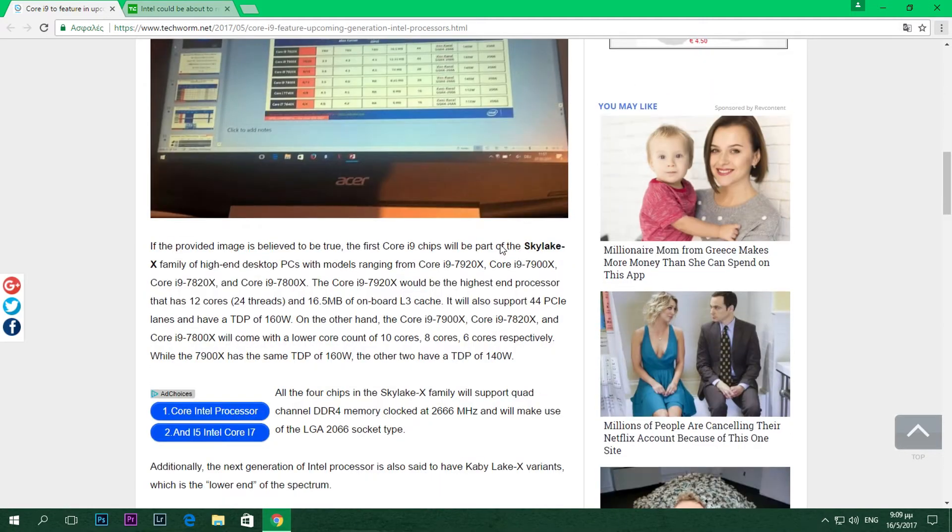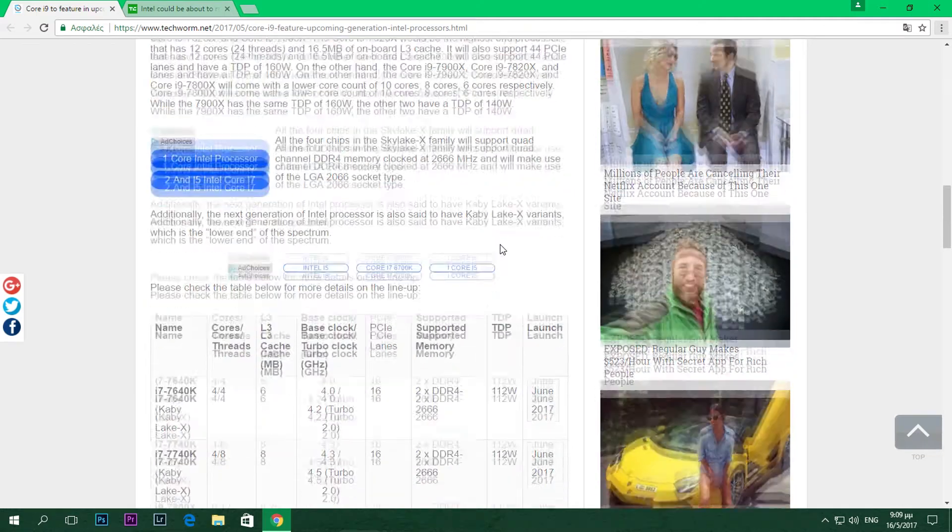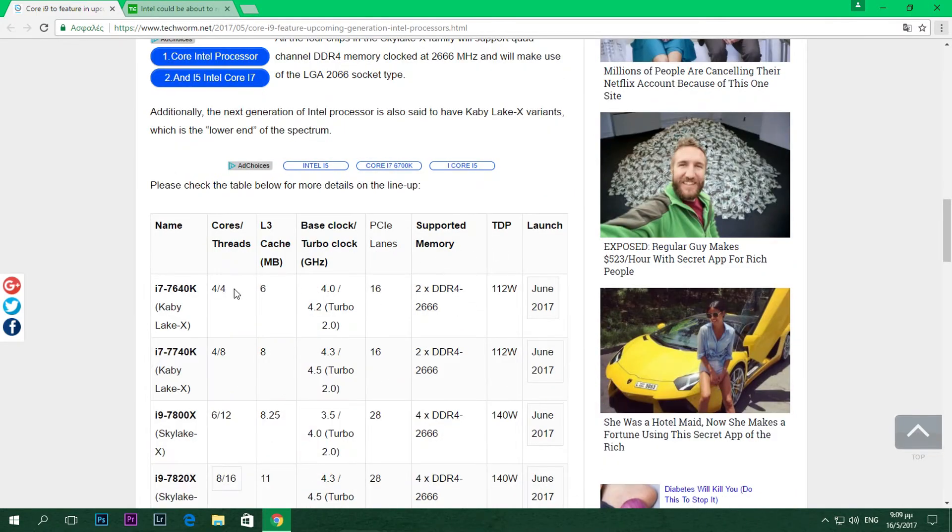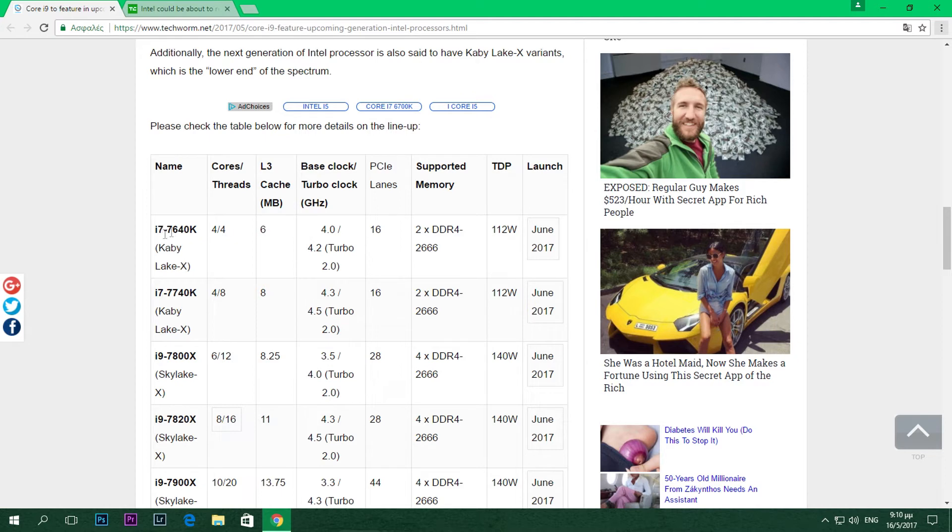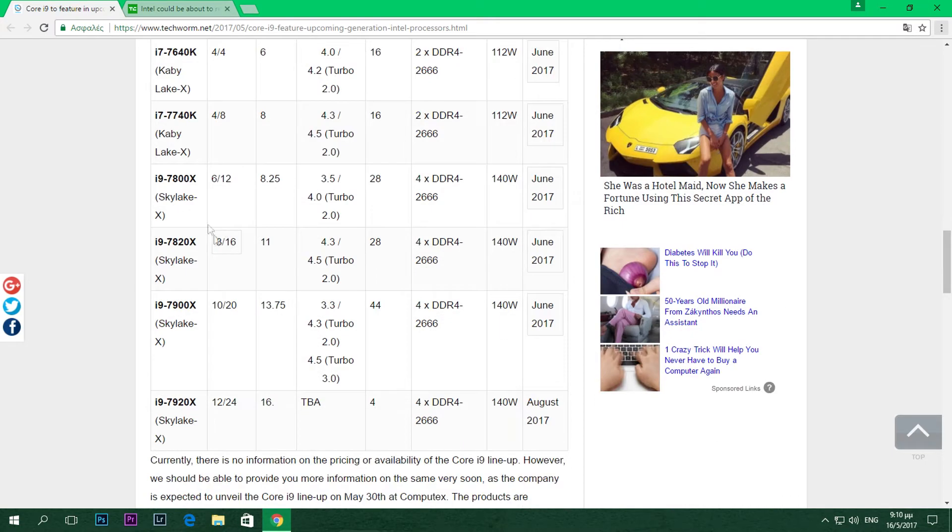Let's talk about the SKUs that are going to be released. We have the Kabylake X processors: the i7-7640K and the i7-7740K. We're not sure about the 7640K yet - it might even be called an i5-7640K. Anyways, performance is not going to be changed, so we don't care about that. Then we have the Skylake X processors that are said to be released a bit later after the Kabylake X ones.